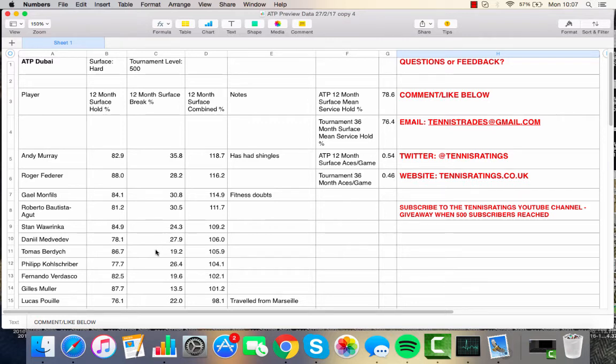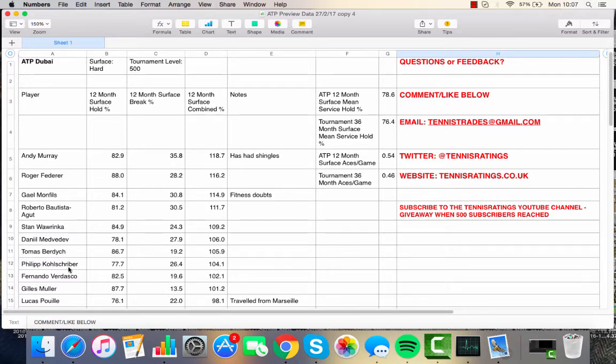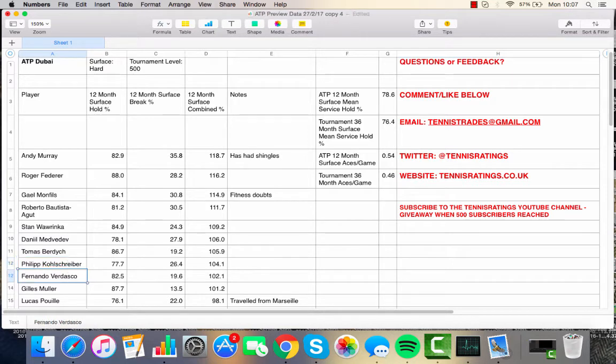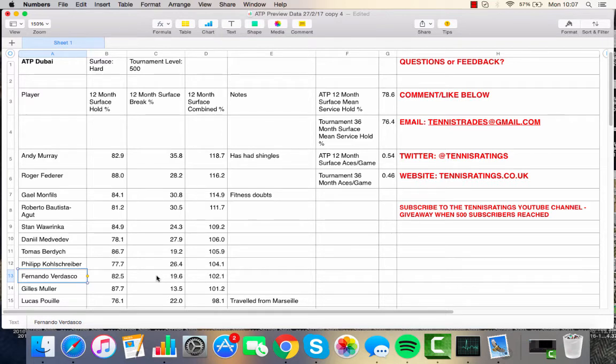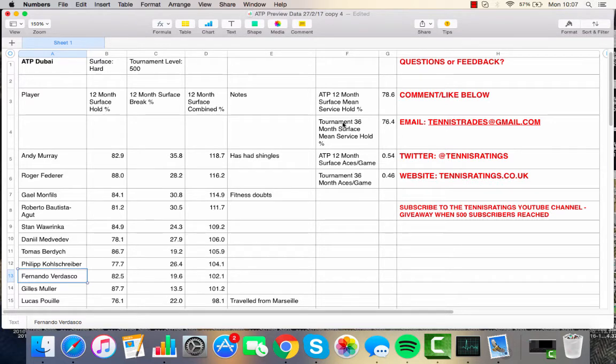Berdych, less so. And obviously, Muller as well. But it's interesting to see how Kohlschreiber's stats have developed into more return-orientated as he's got older and declined a little bit and has had injuries as well. But on a slow, medium-slow court, I'd expect quite a few breaks to serve, and it's going to be quite a good tournament for trading.